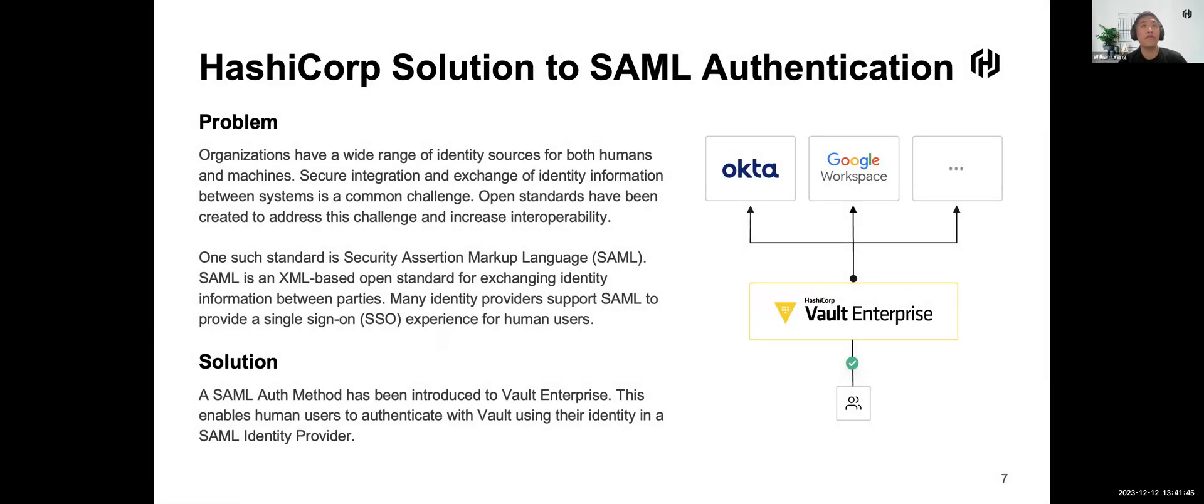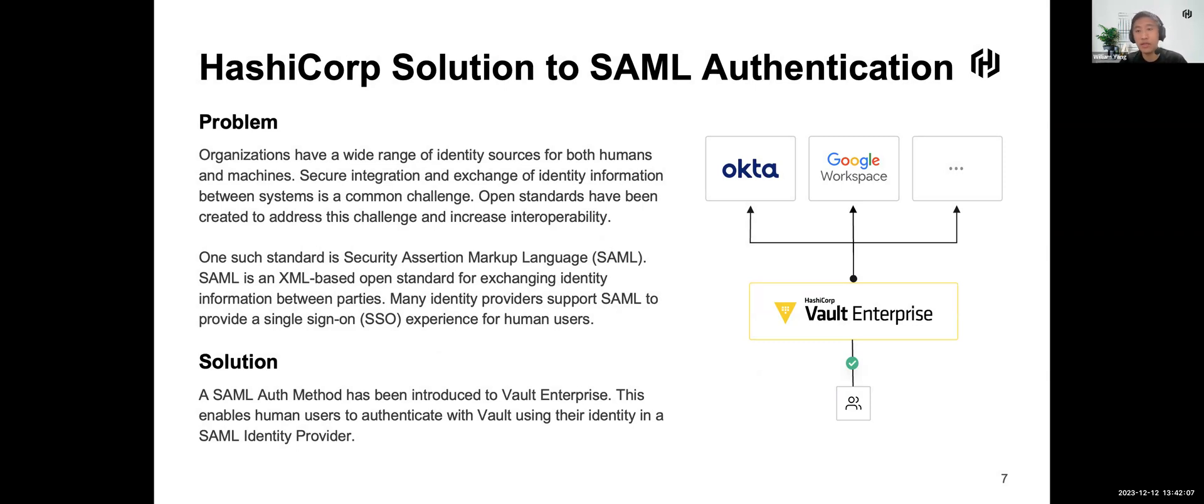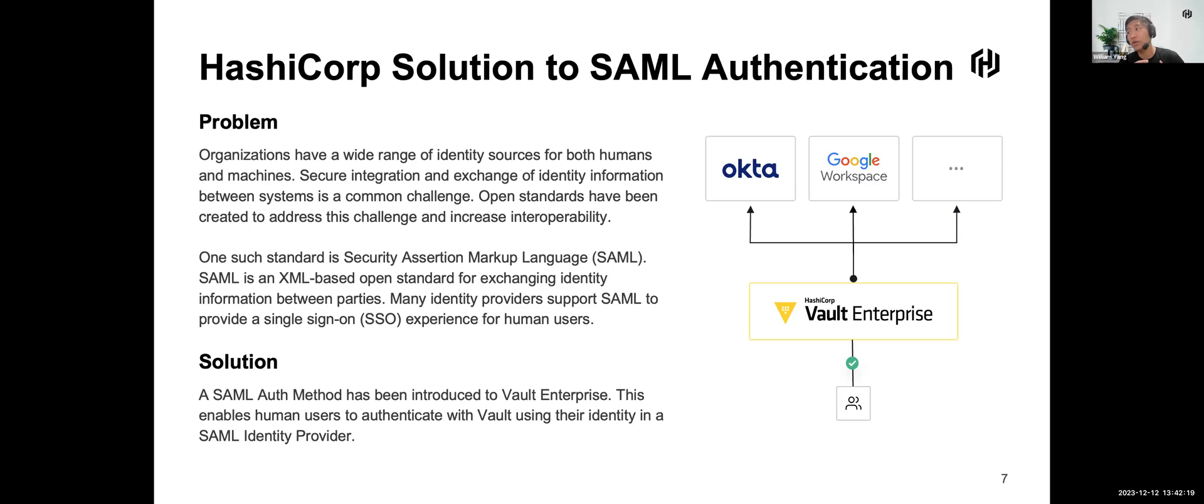Coming back to HashCorp Vault itself, in version 1.15 we added features to support SAML authentication to fulfill these requirements from many big enterprise customers requesting SAML authentication instead of OIDC. The SAML authentication plugin itself also has a full HTTP API which you can use for coding as well as for automation.